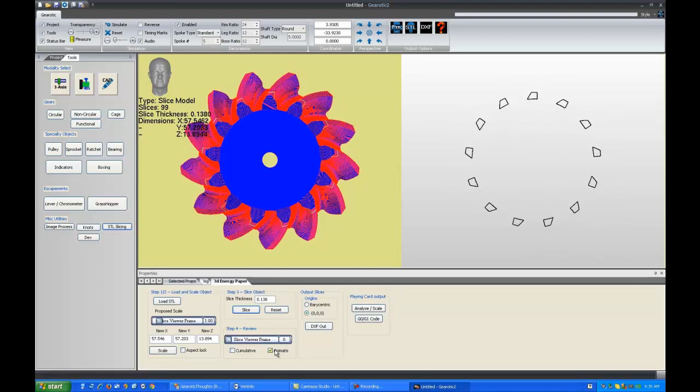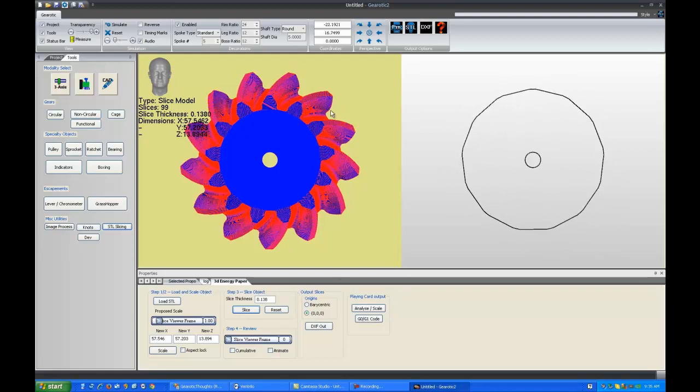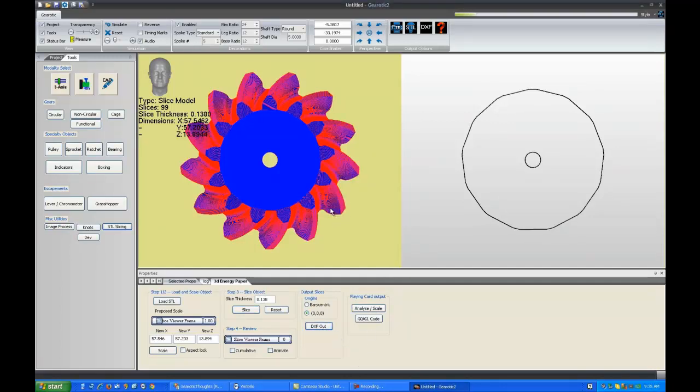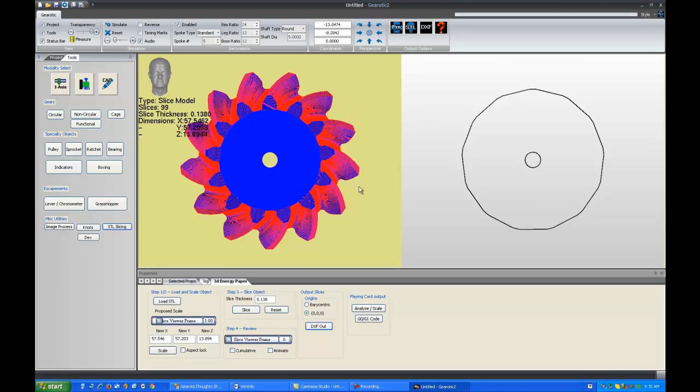So, take a look through it when you've sliced something. Take a look through it to make sure that everything looks good to you. And, then hit your DXF out button and it will save itself into your project file under the STL object's name. Most STL objects have a name in them.